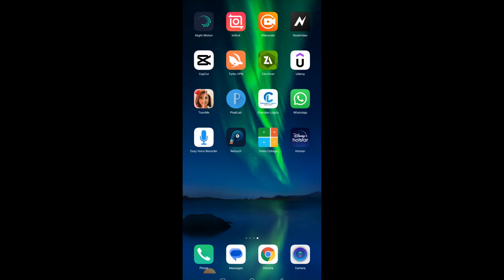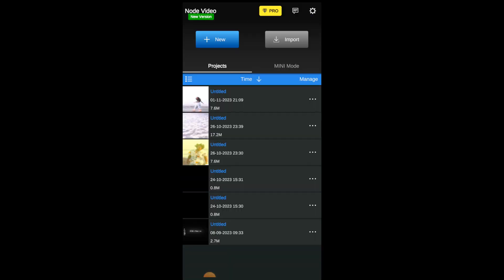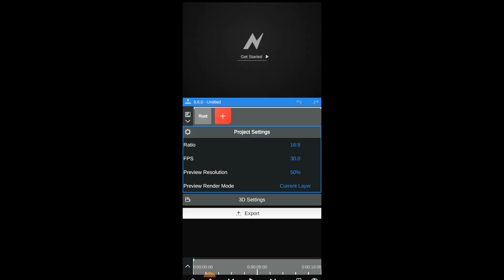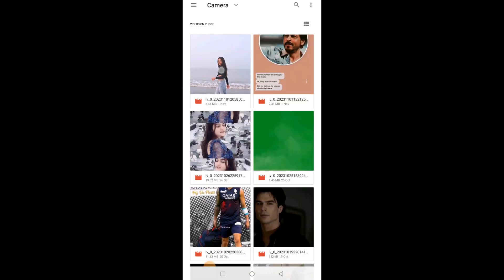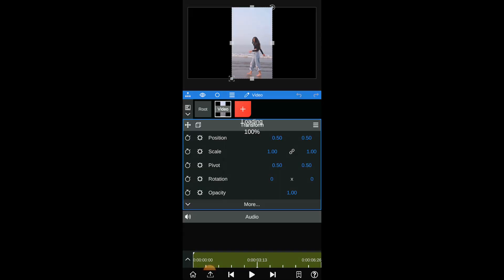So without any further ado, let's get started. Firstly, open the Nord video application. Click on new and then click on plus icon. Select media and then click on video and choose the video that you want to edit.